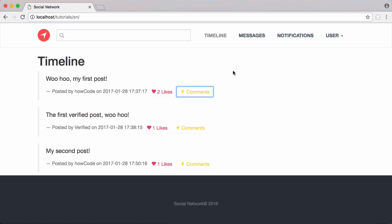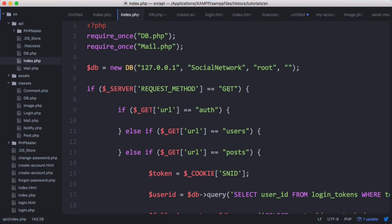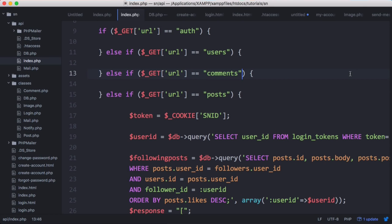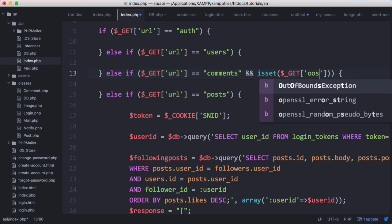Before we can display comments we need to go and update our API. The API needs to return the comments depending on what post we send it. Inside our API we're going to create a new method for whenever we send a GET request to the server. We're going to copy the existing method and change it from get users to get comments, and we want to set get post ID.